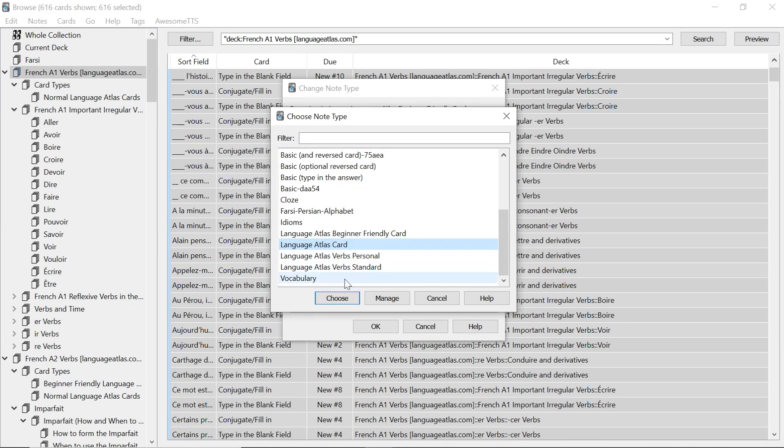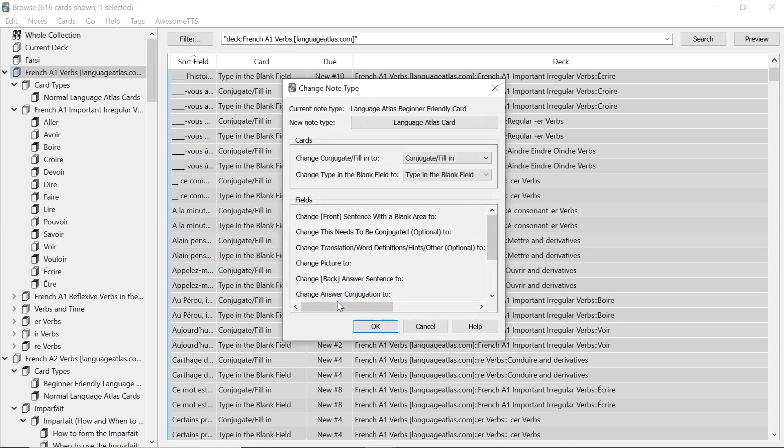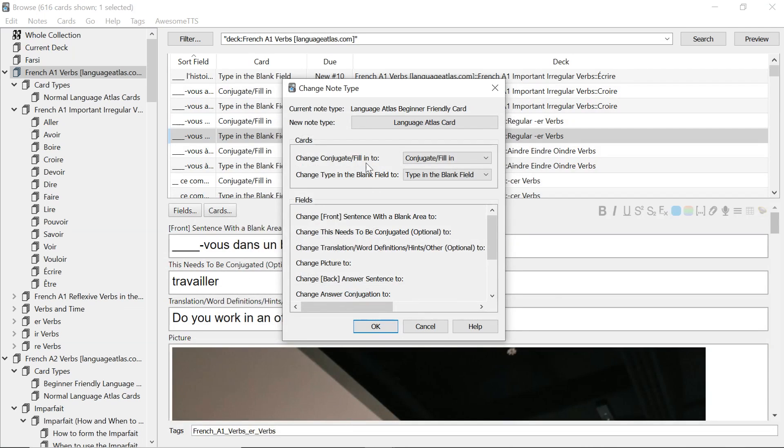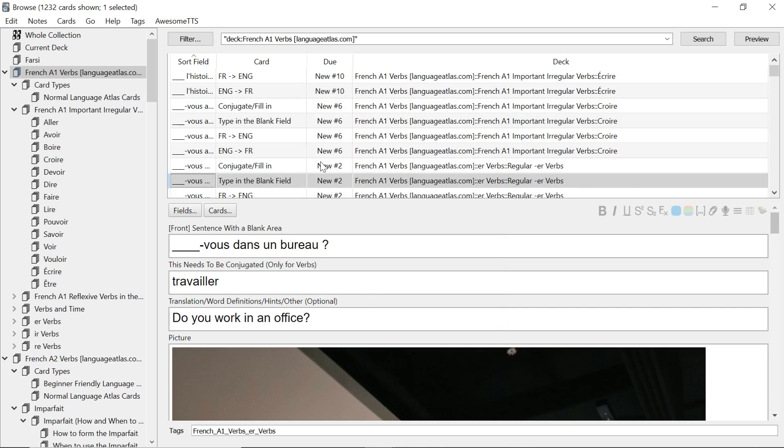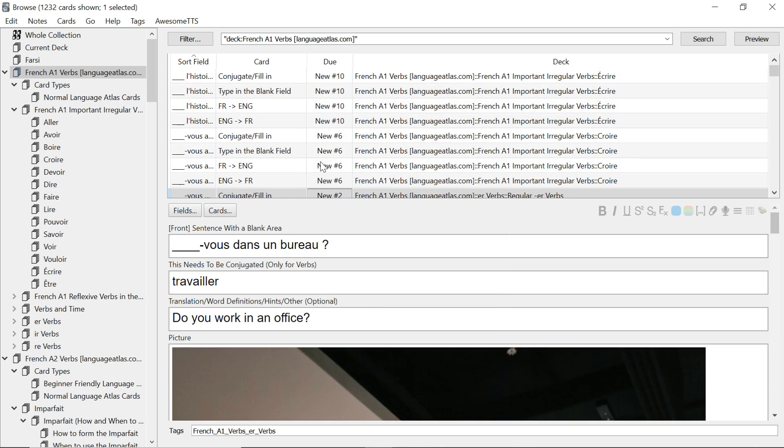Go to the language atlas card which is the normal one. You go to conjugate fill in. Type in a blank. Everything matches. It's all good. Okay. And that's that. And that's it for this video.